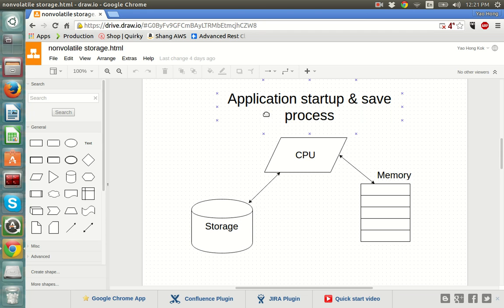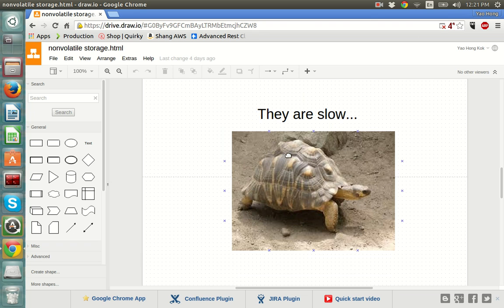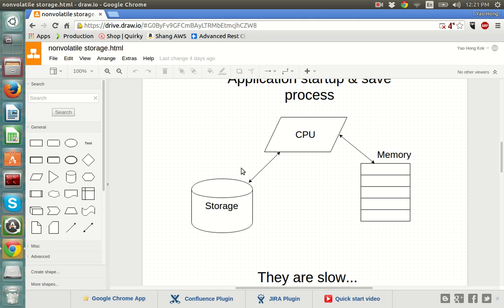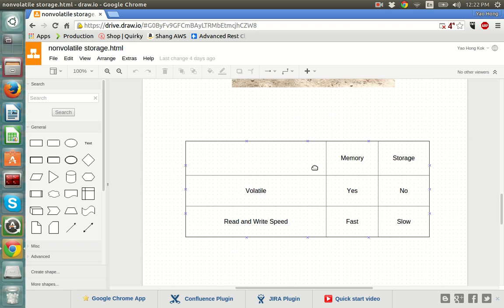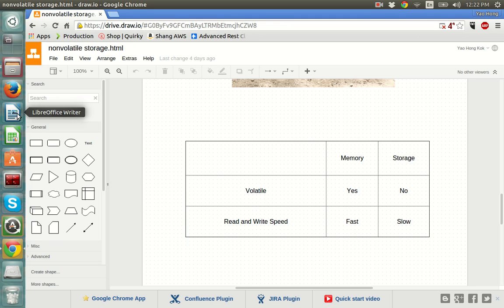So far we have seen some key differences between memory and storage. First, memory is a volatile device whereas storage is not. Second, the read and write speed of memory is fast, but storage is slow. That is why we still have RAM around — otherwise storage would just take over everything. That's all I have, and I think it's time to wrap up this section, which is also the end of the lecture.